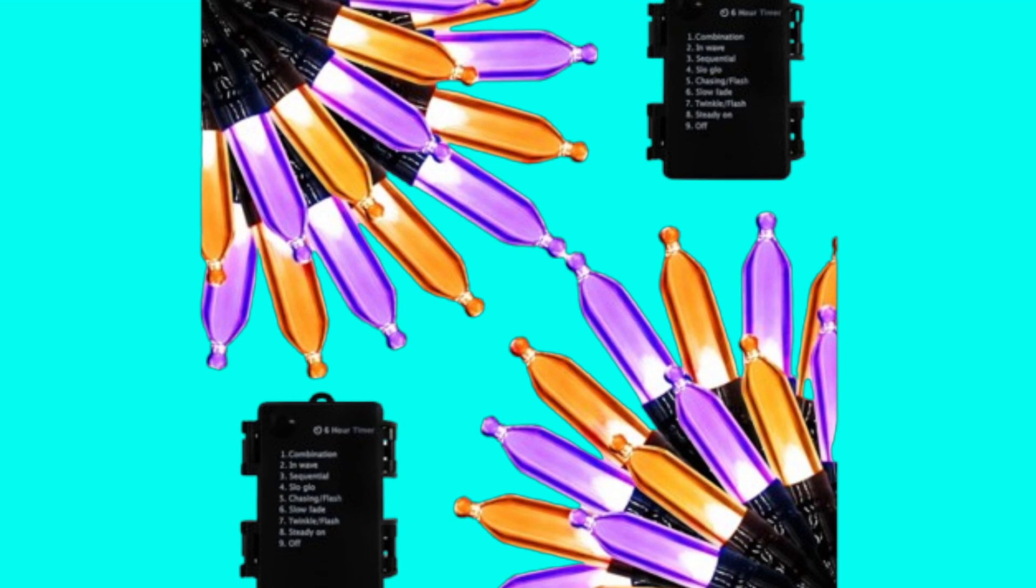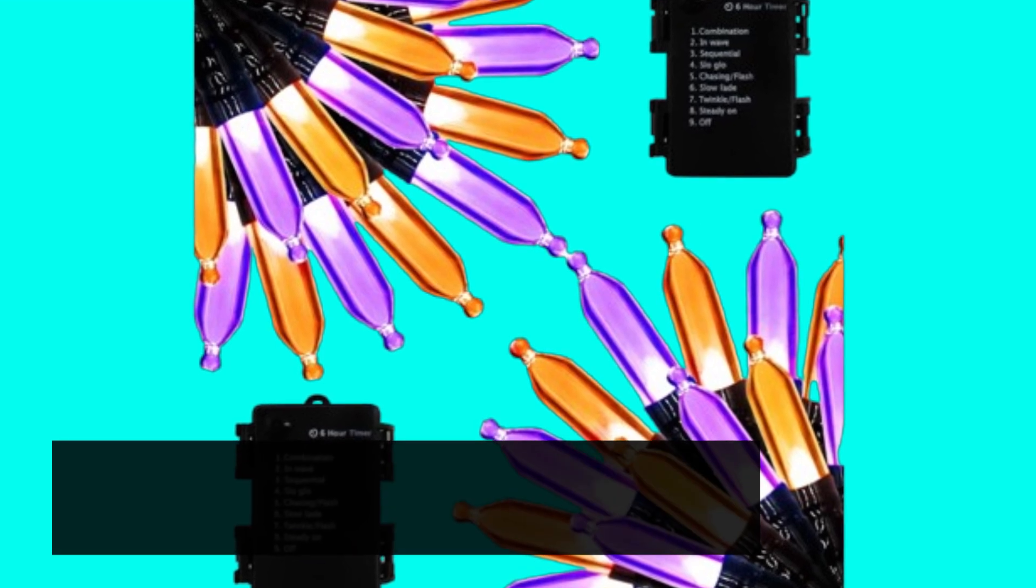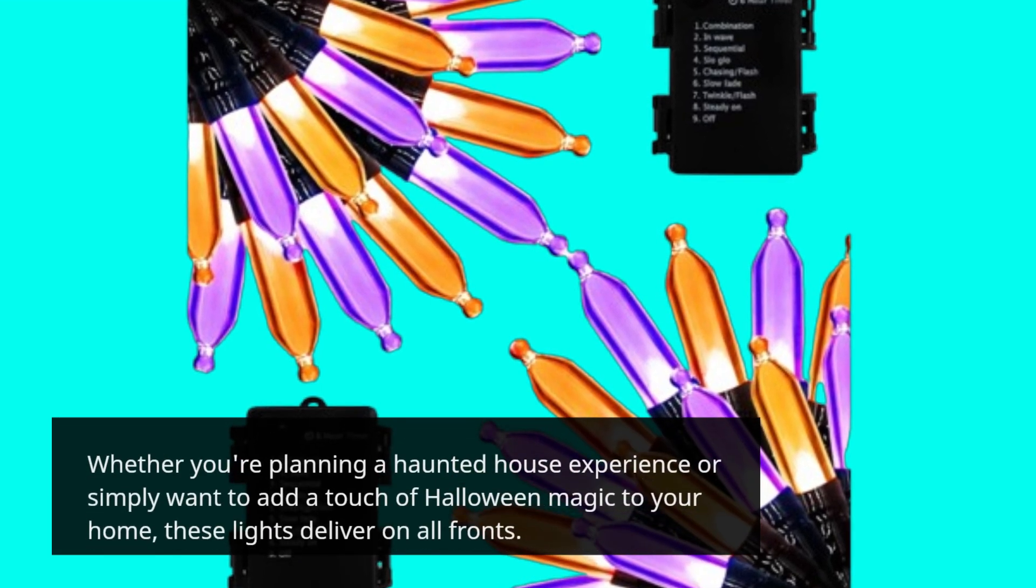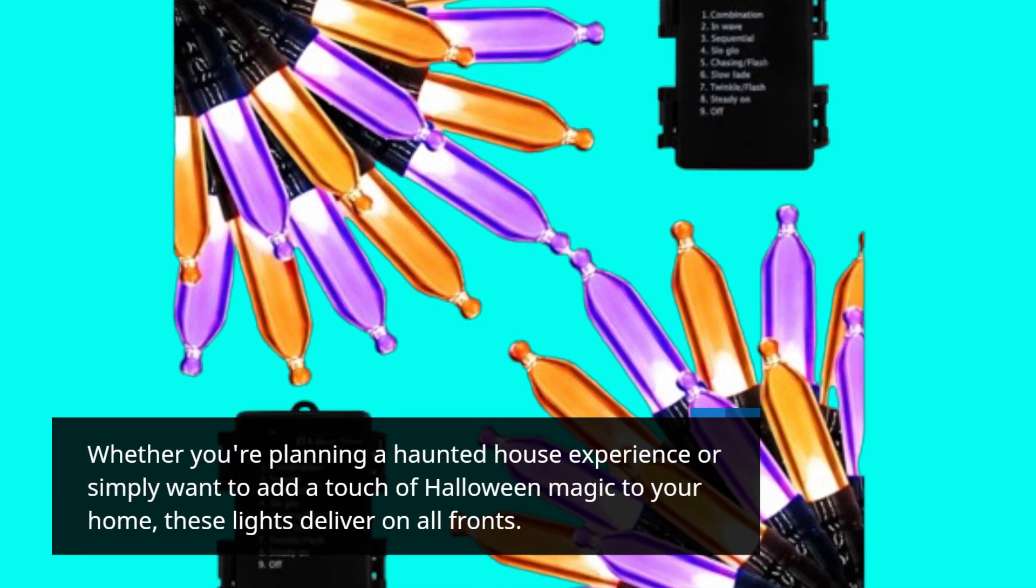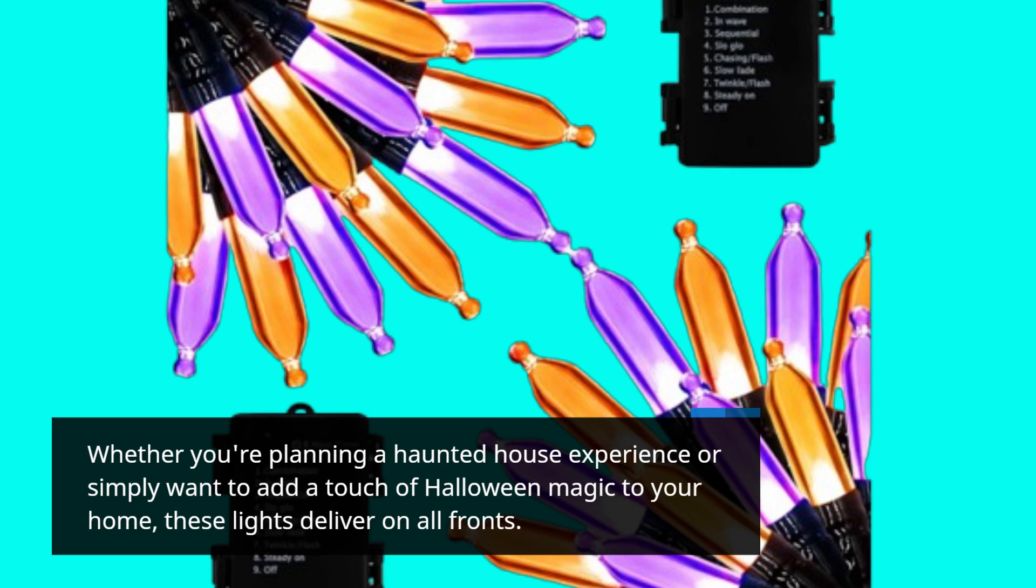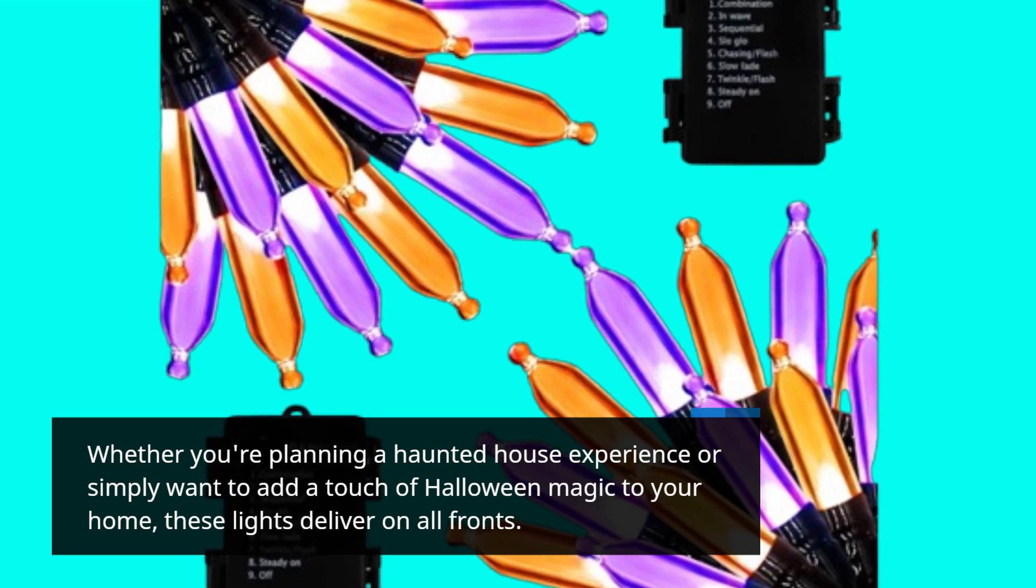Whether you're planning a haunted house experience or simply want to add a touch of Halloween magic to your home, these lights deliver on all fronts.